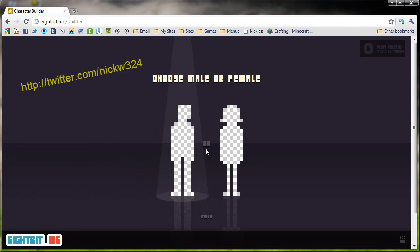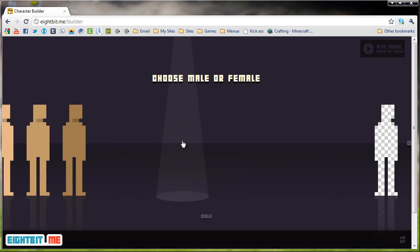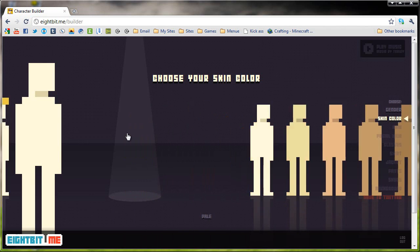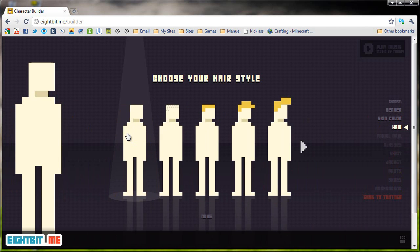The first thing we're going to need to do is choose our character. So, I'm going to choose a guy, and I'm going to choose a white guy because I'm a white guy.